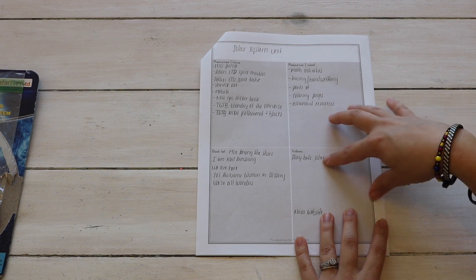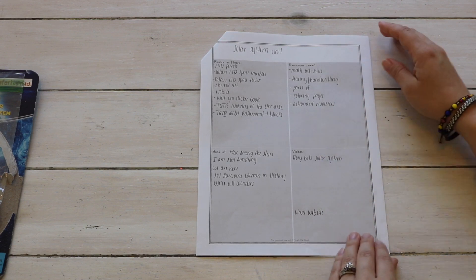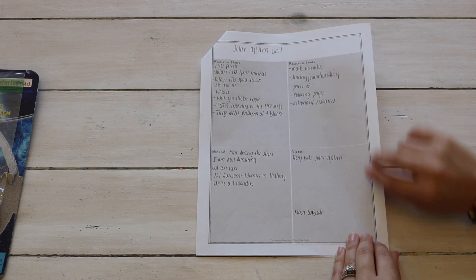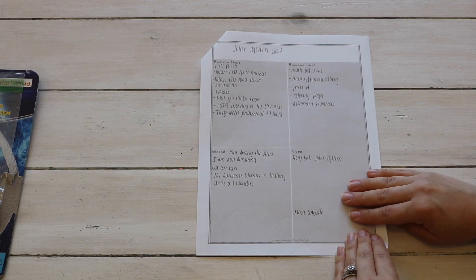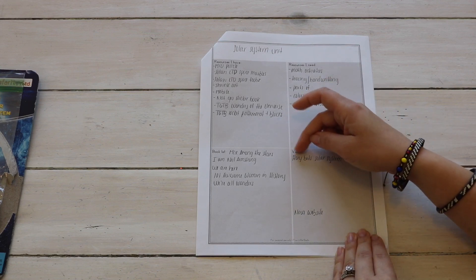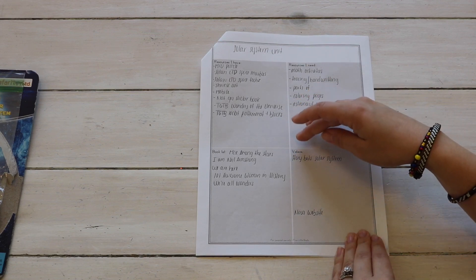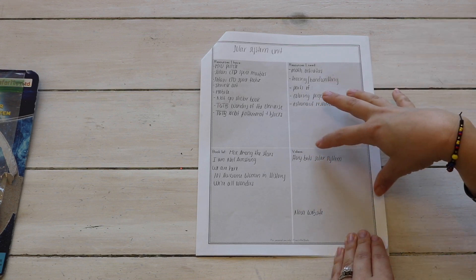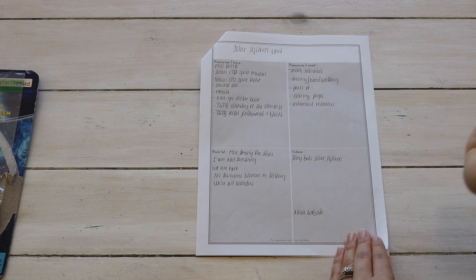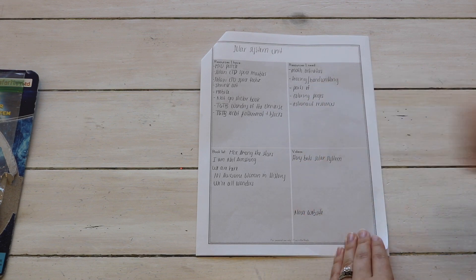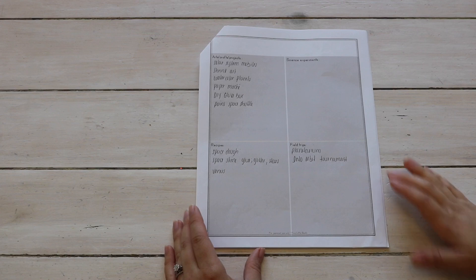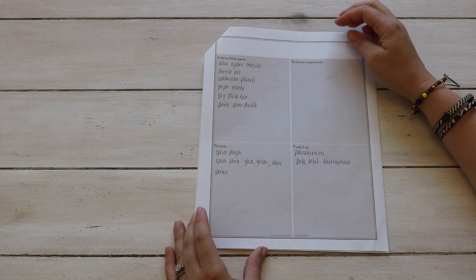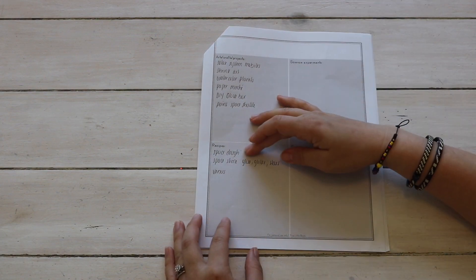Videos. So within The Good and the Beautiful space science curriculum they do have video suggestions for you to pull up on YouTube. So I'll be writing those down here. I do know already one off the top of my head which is what I have here, and it's StoryBots The Solar System. My kids love StoryBots. And then the NASA website, like I mentioned in my last video.